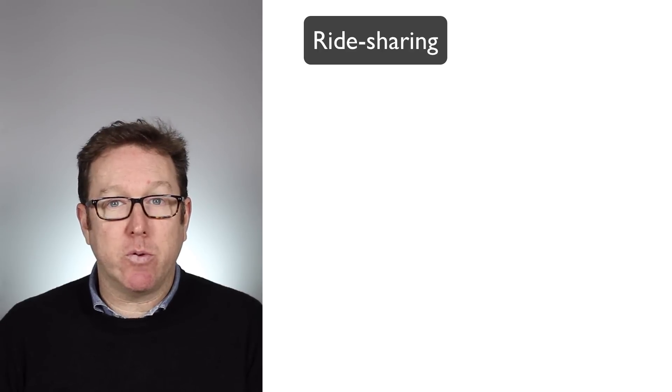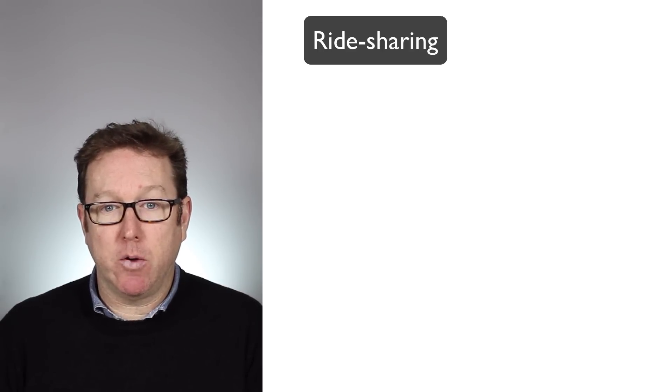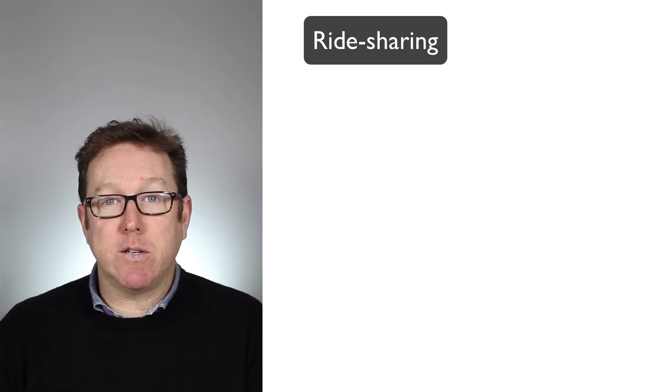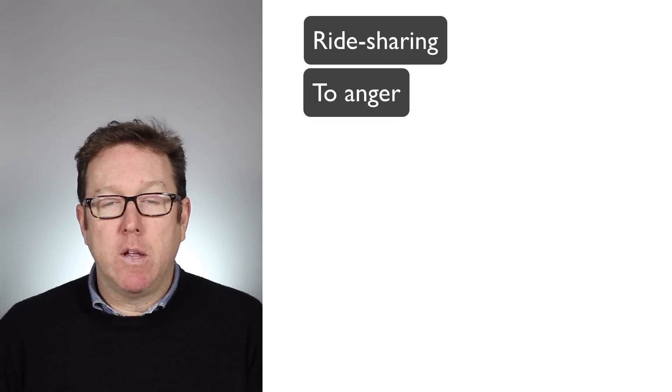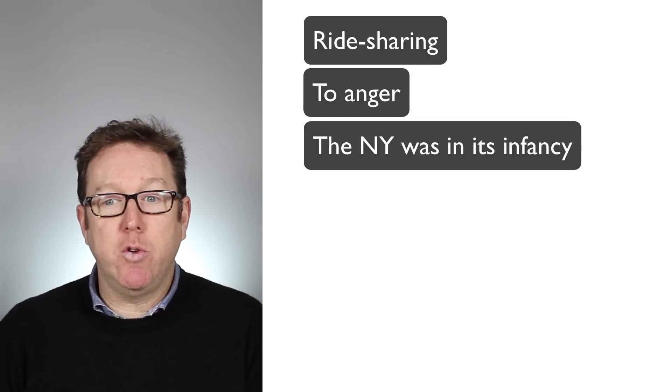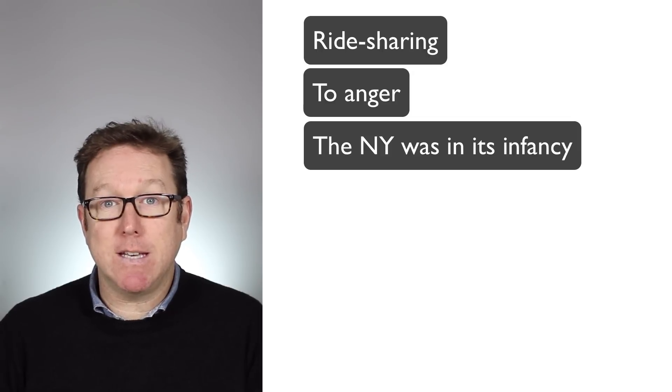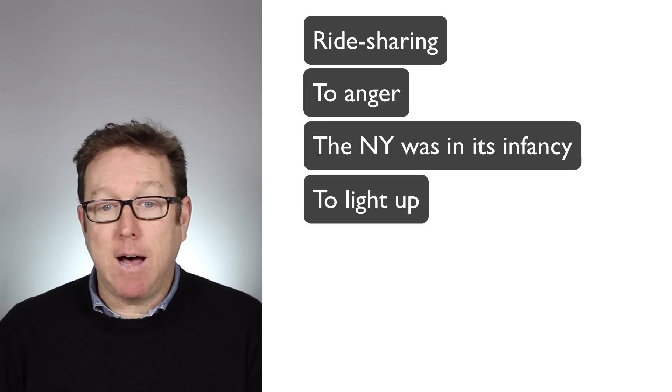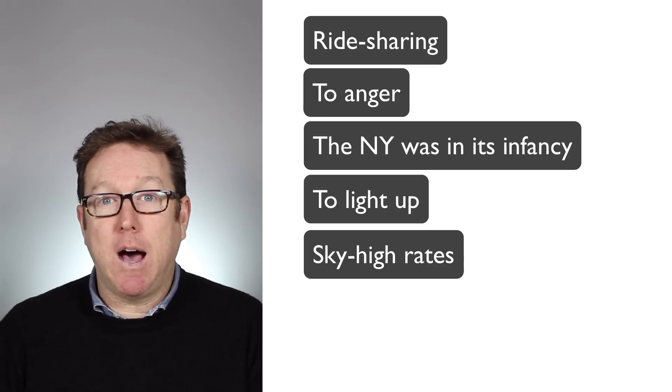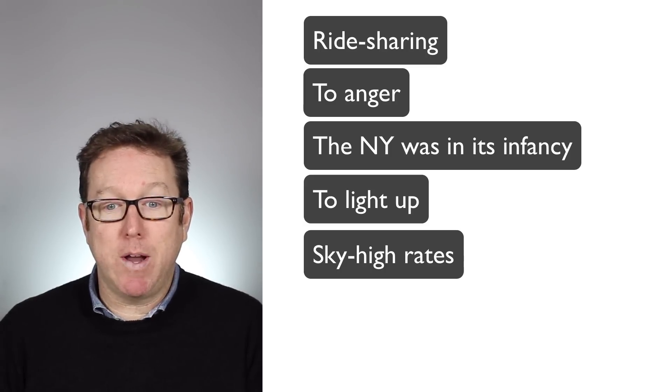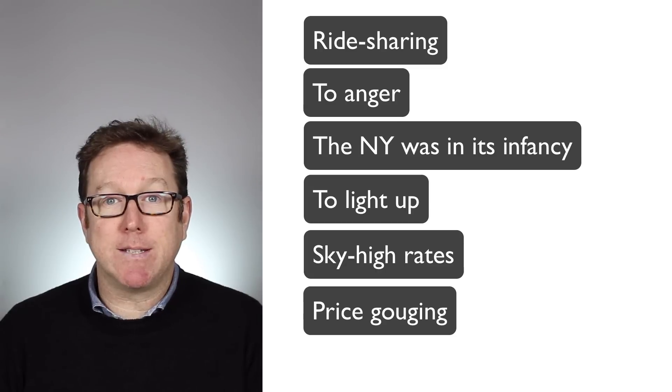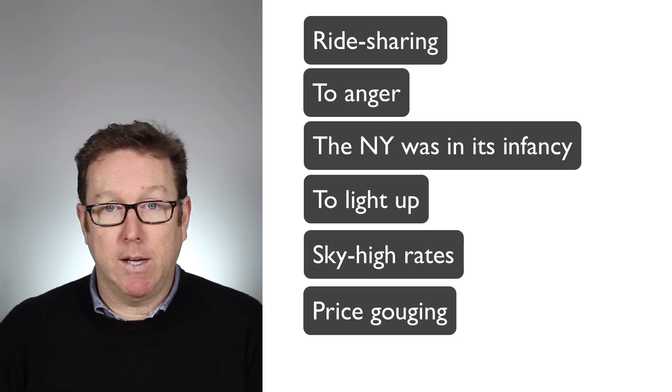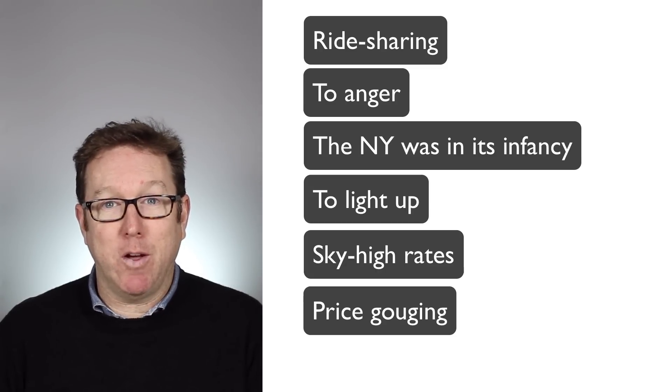Now the first word is ride-sharing. The next one is to anger. The next expression is the New Year was in its infancy. The next one is to light up. Sky high rates is the next one. And the last one is price gouging. Now let's watch the video.